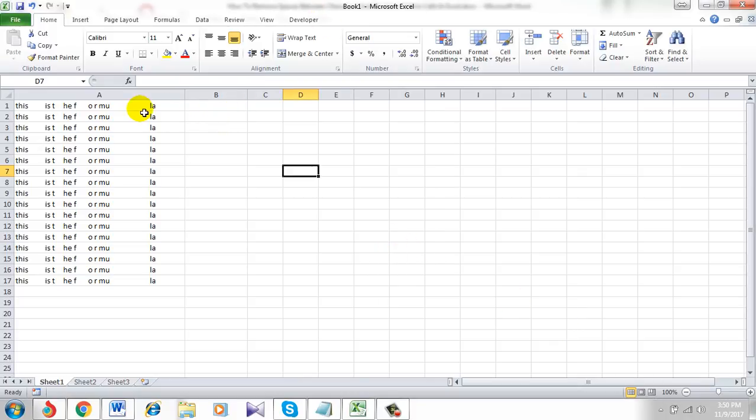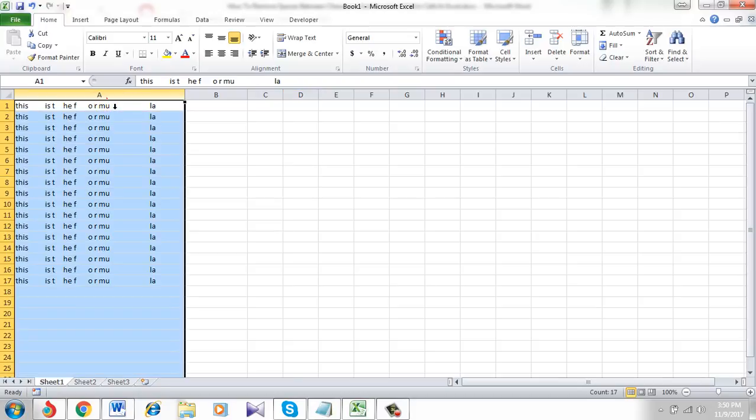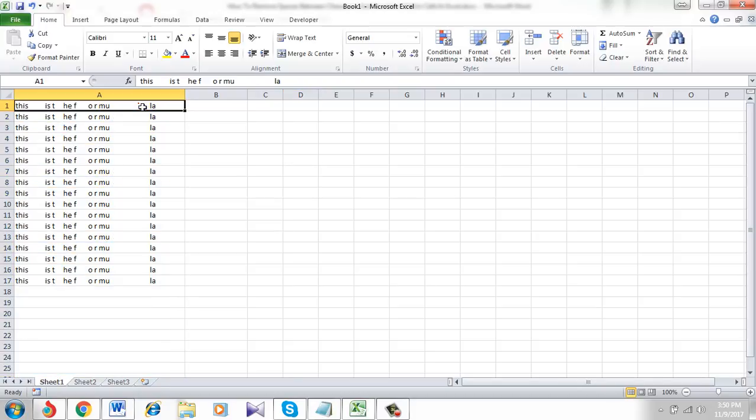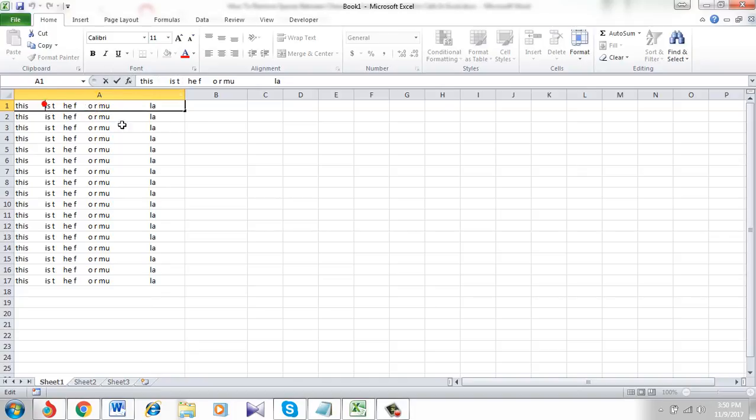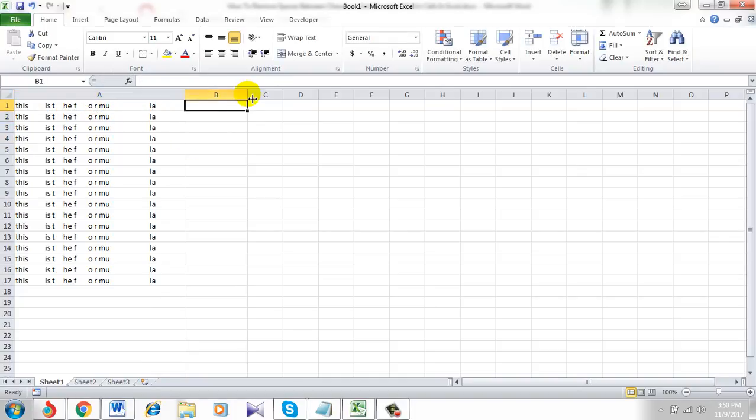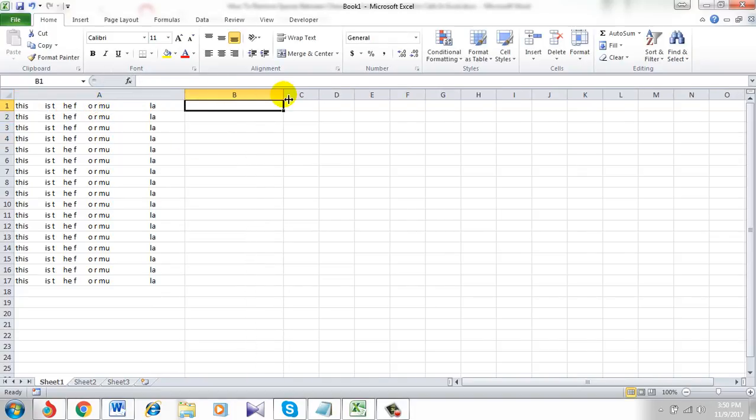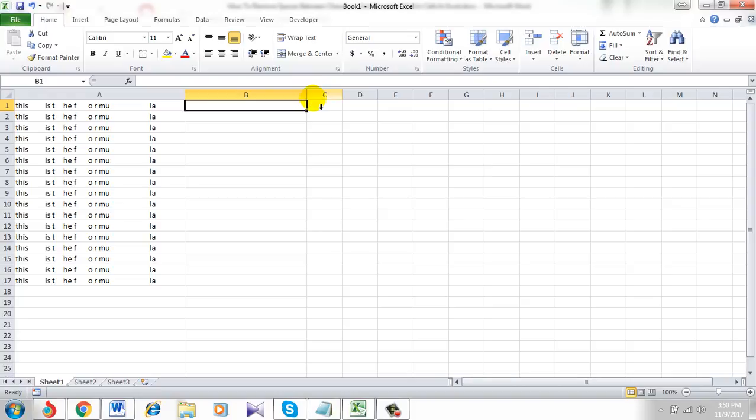So this is the workbook I am working on. Take a look here in column A - I have a text string with lots of spaces in between them, and I want to remove all the spaces from there.